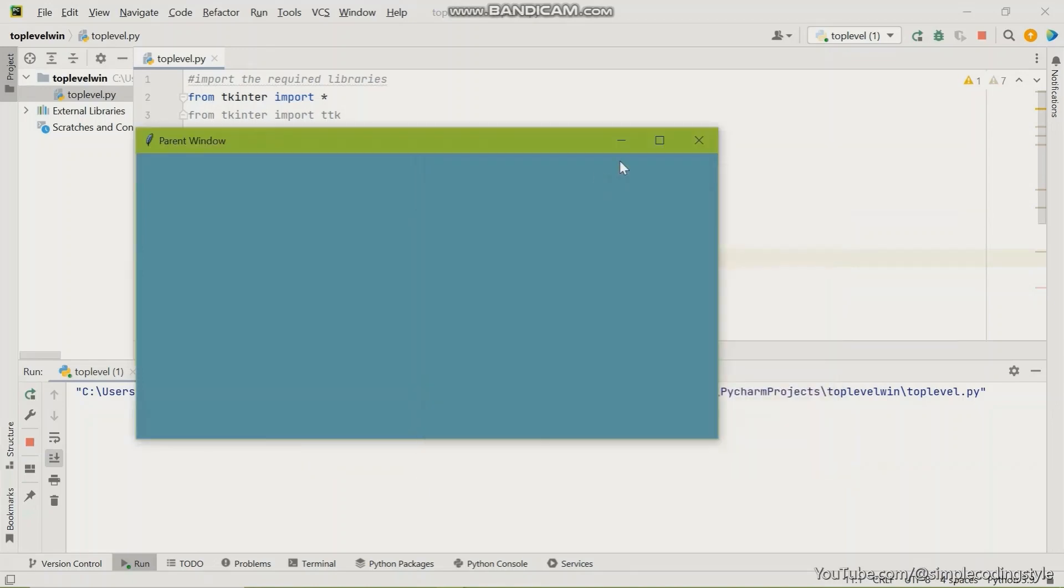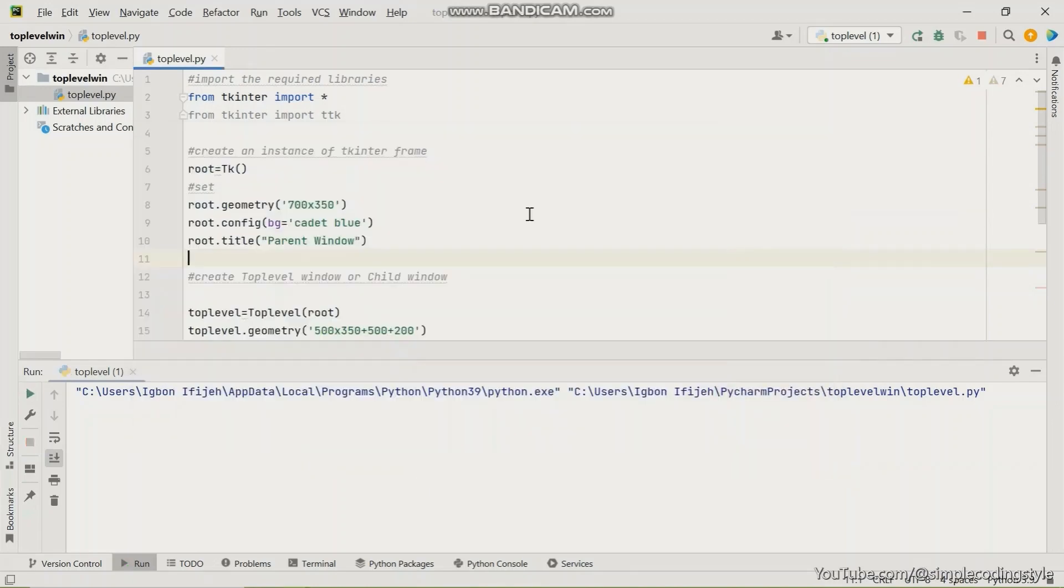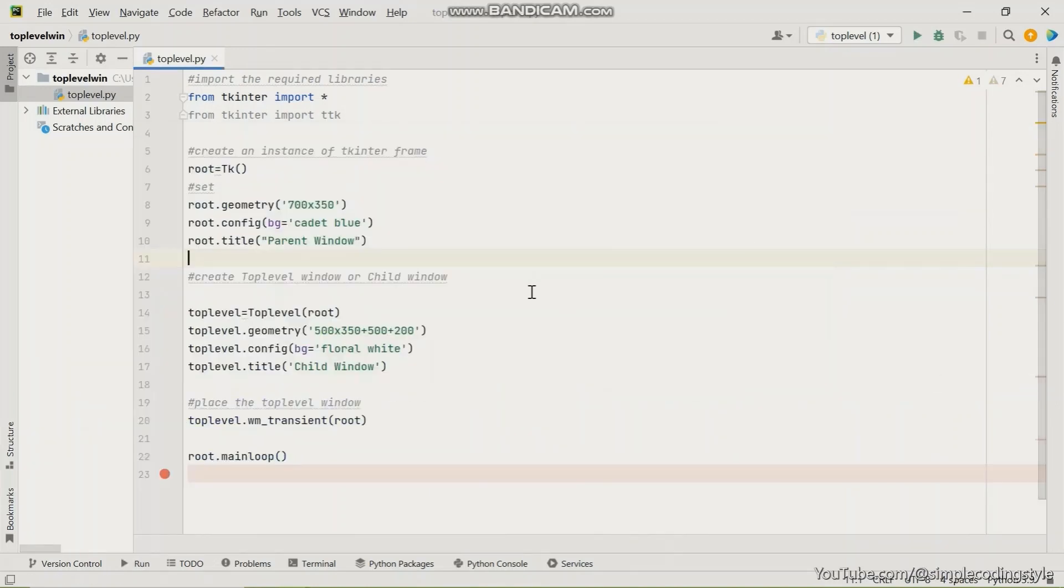So now you can do whatever you want to do on this. So that is it for it.